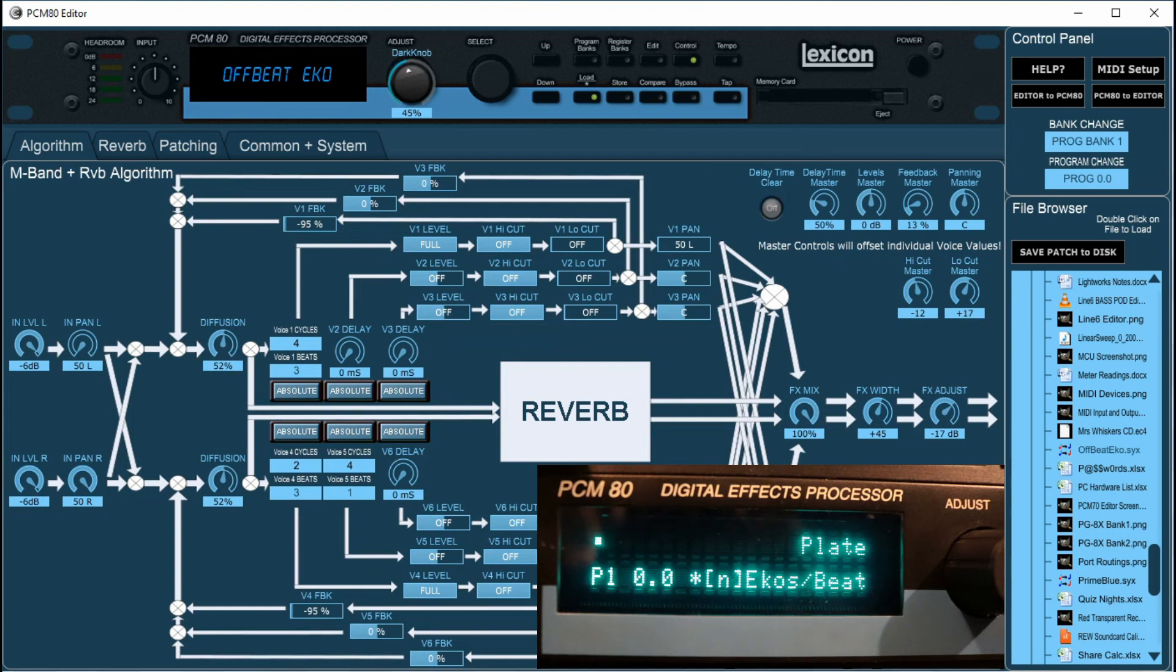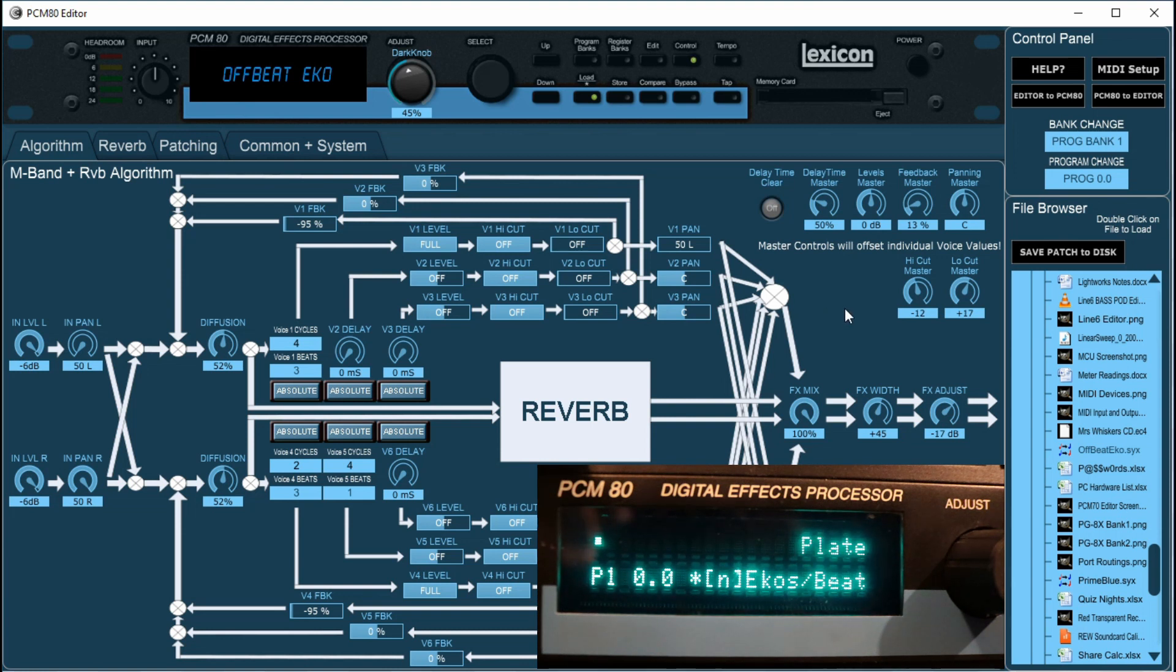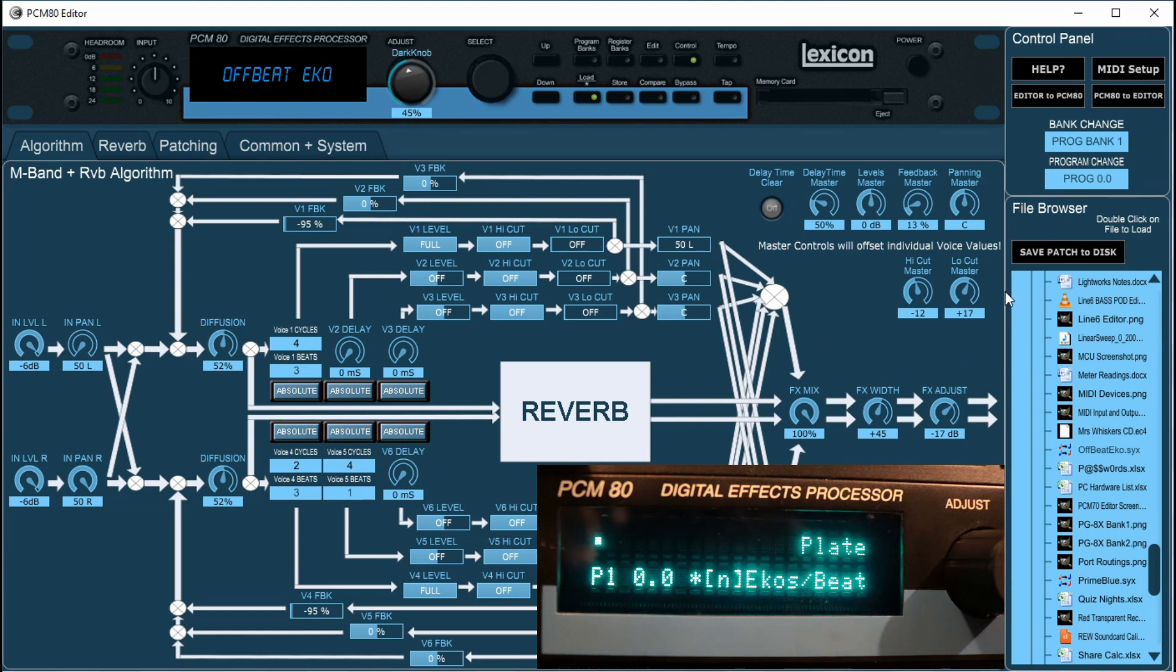Just to note, the LCD on the hardware will still say the previous patch, but it has been loaded into its edit buffer. It's just a feature of the PCM80 hardware that it doesn't update the LCD screen and there's no way of doing it, but rest assured it has been changed.